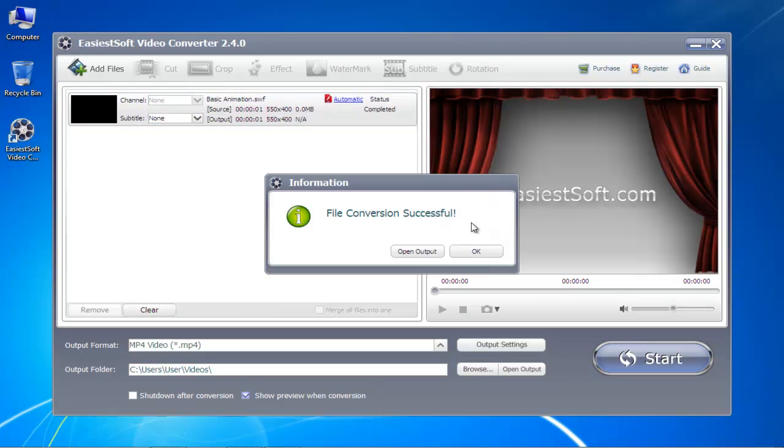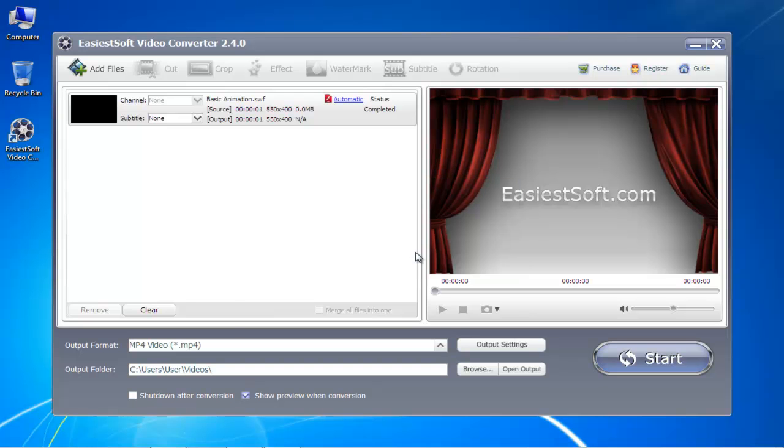Once the conversion has been completed, you'll be prompted with a successful confirmation message. Here, you can always choose to view the output. To do so, click on the Open Output button.